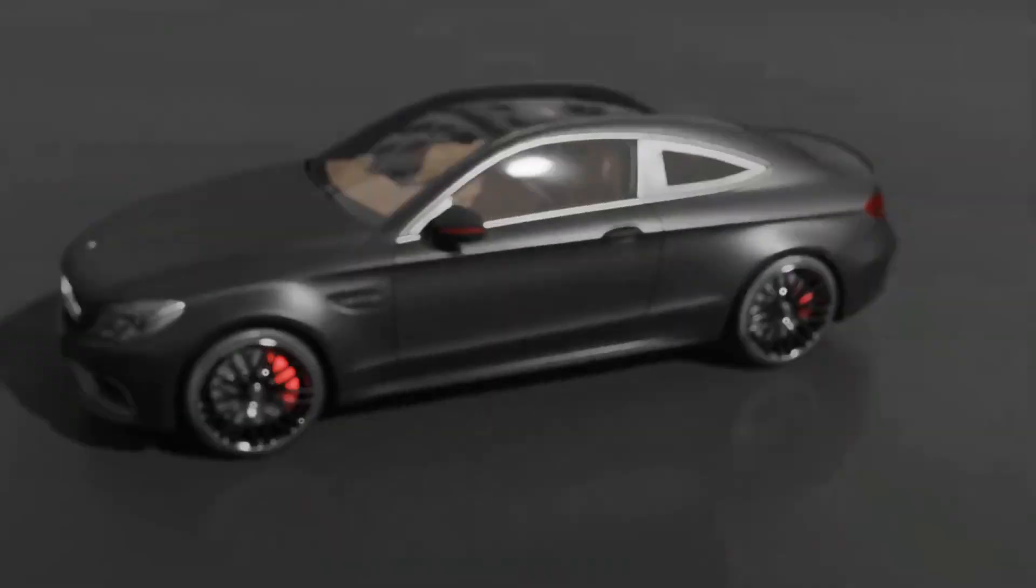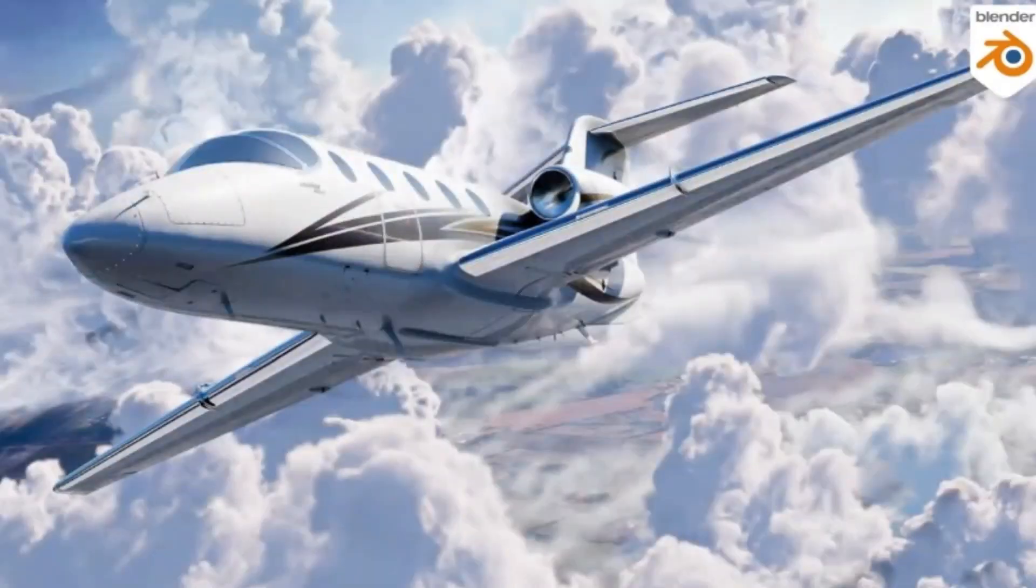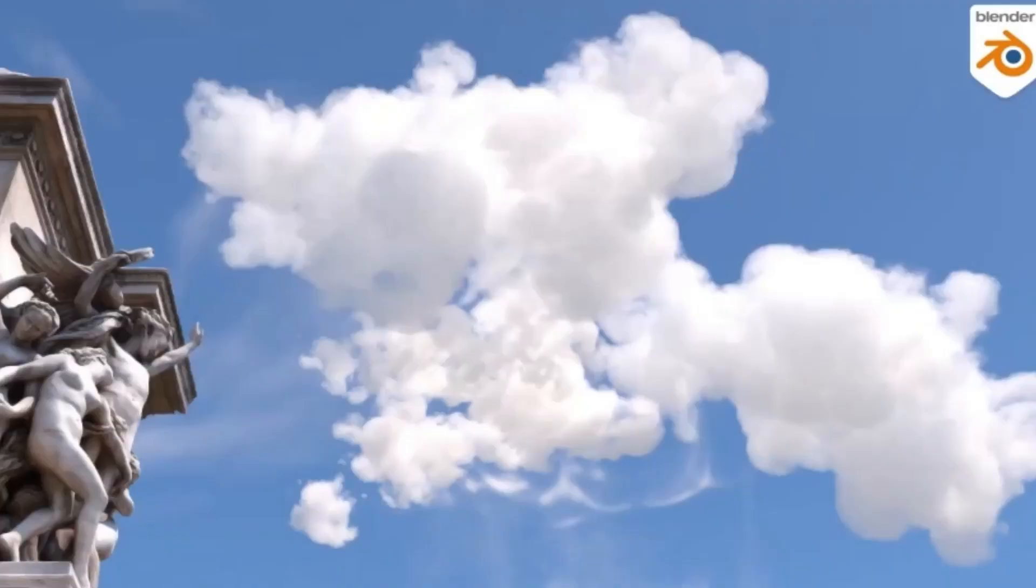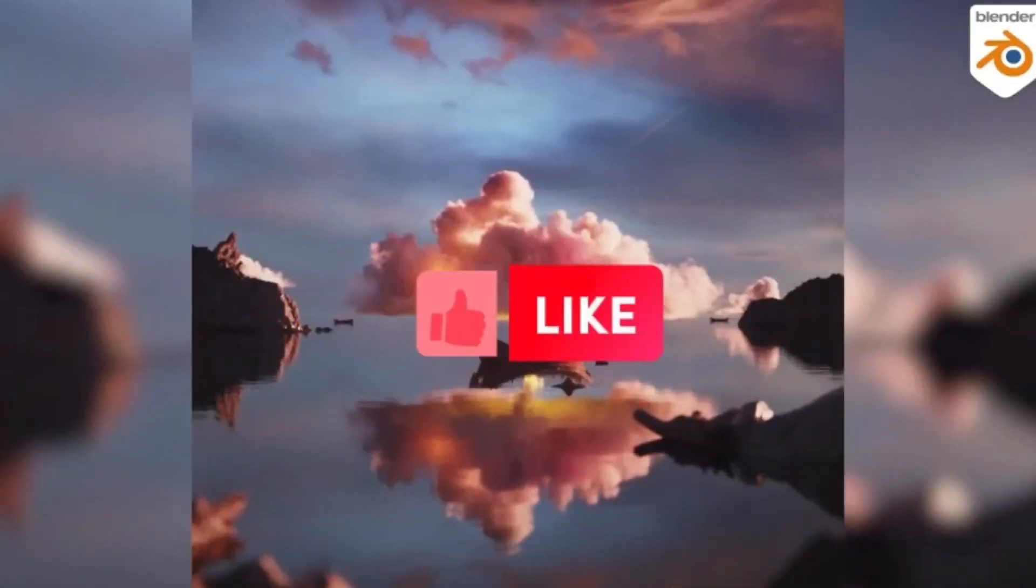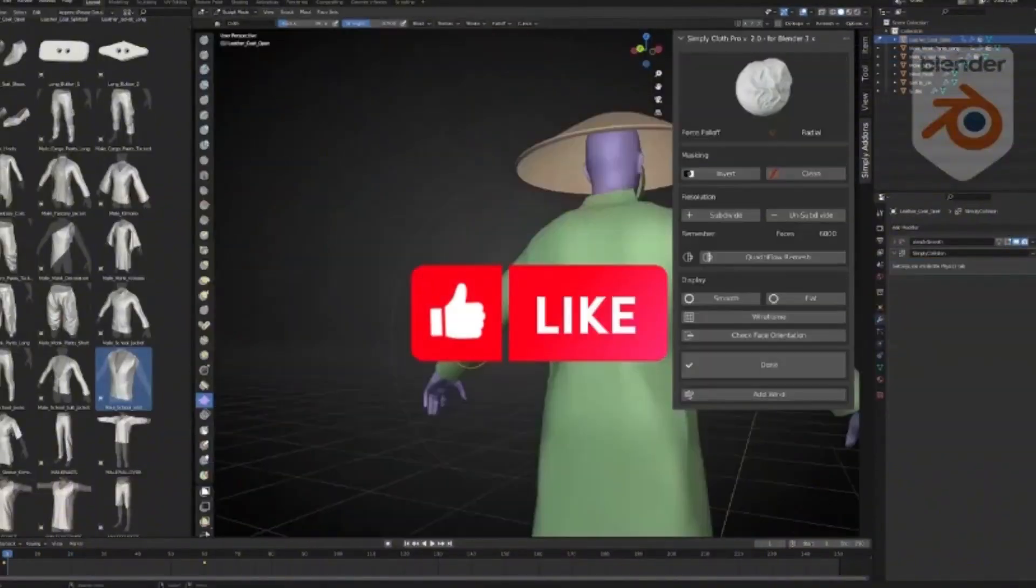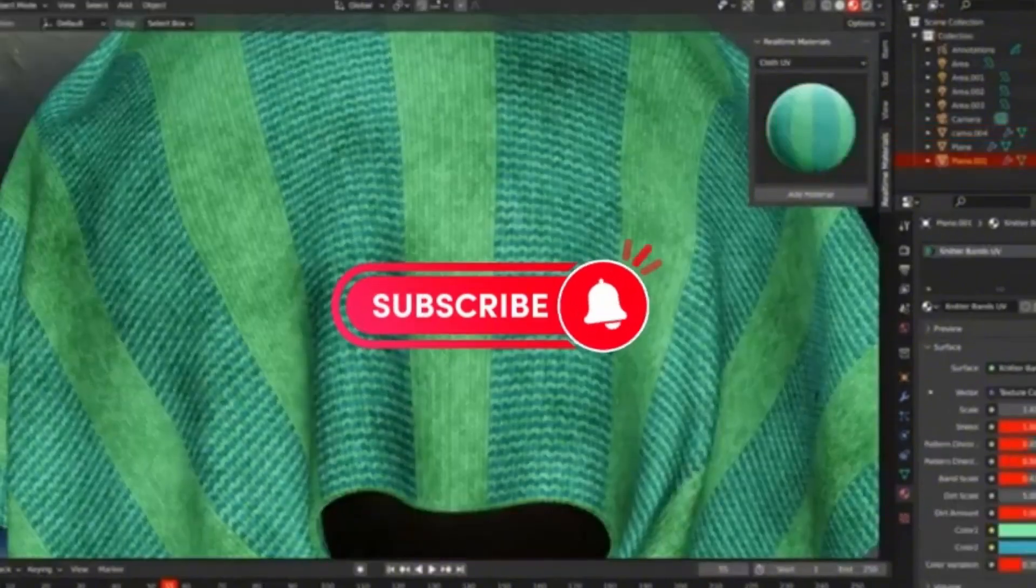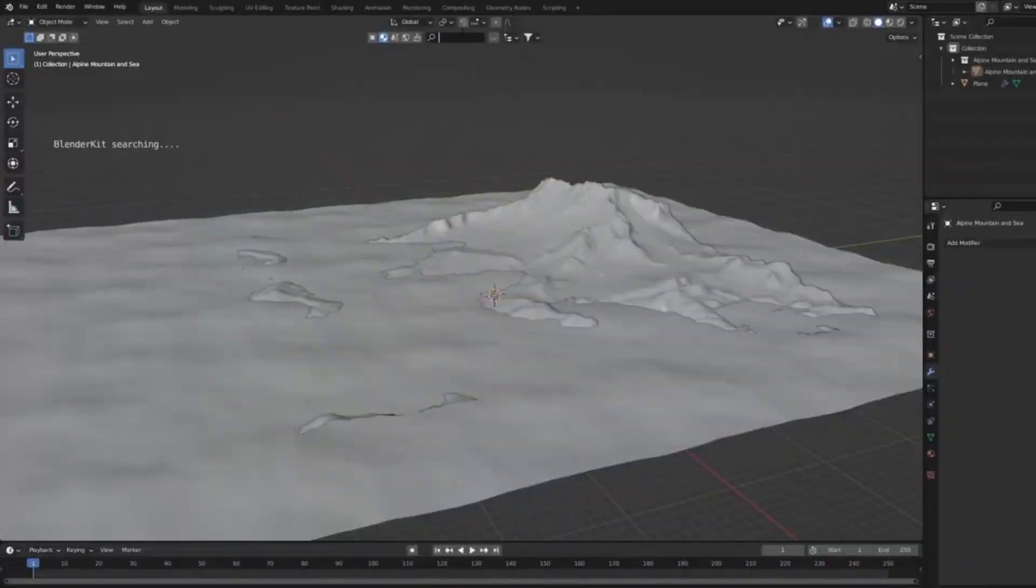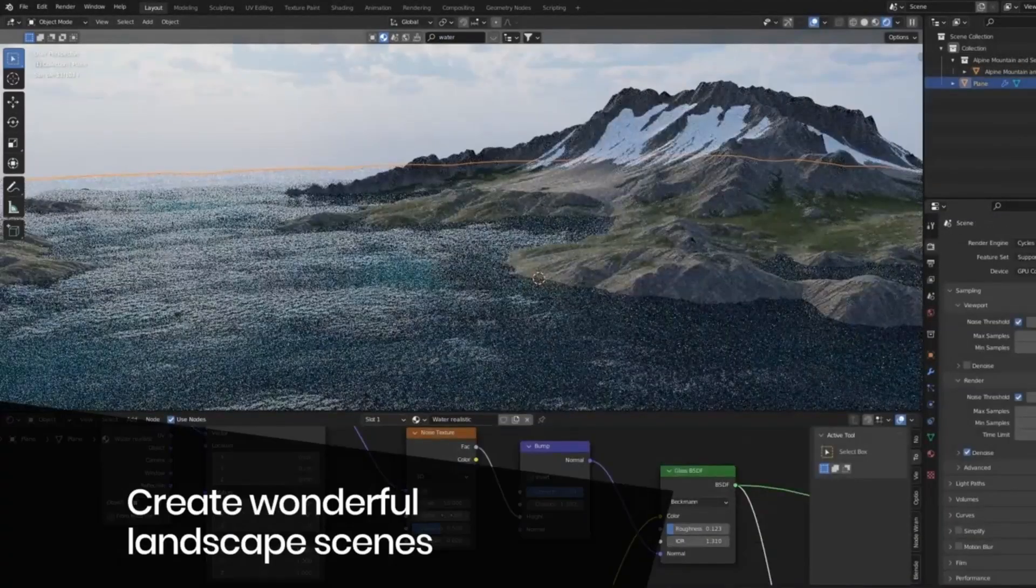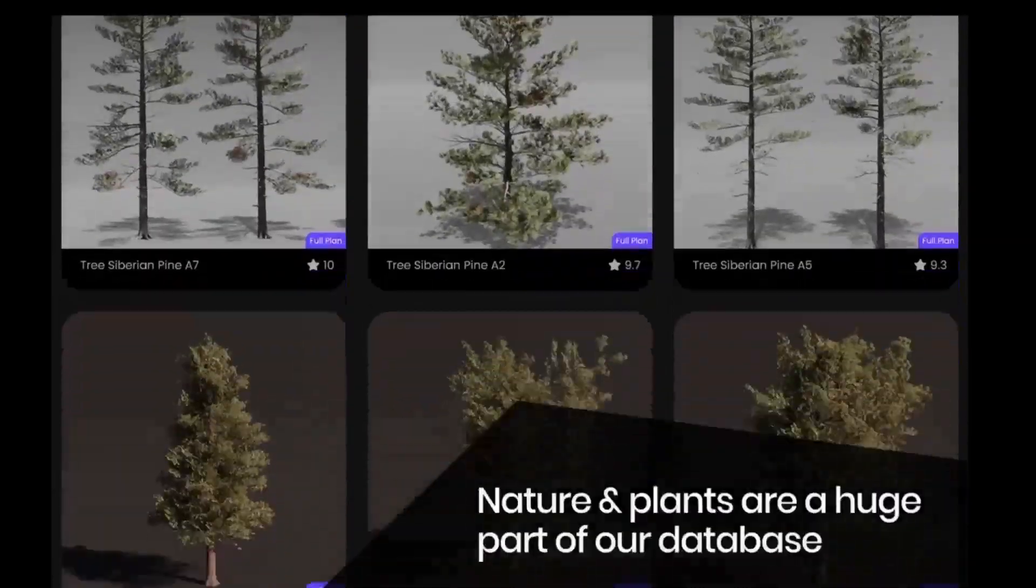Today's video is brought to you by BlenderKit, the ultimate tool to take your 3D creations to the next level. Whether you're a professional artist or just getting started, BlenderKit provides you access to over 71,000 high-quality 3D assets, including models, materials, shades, brushes, and even full scenes.